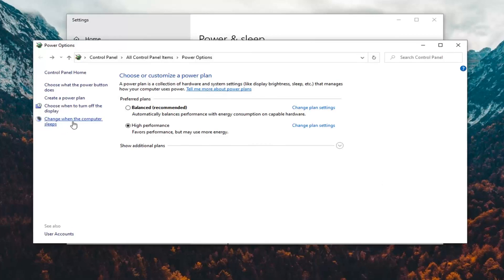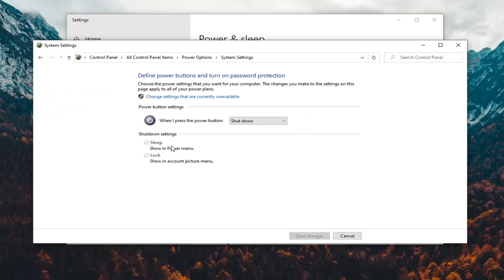Select change what the power button does on the left side. And if there is an option for fast startup underneath shutdown settings, uncheck it, because that fast startup is likely turning off your audio.